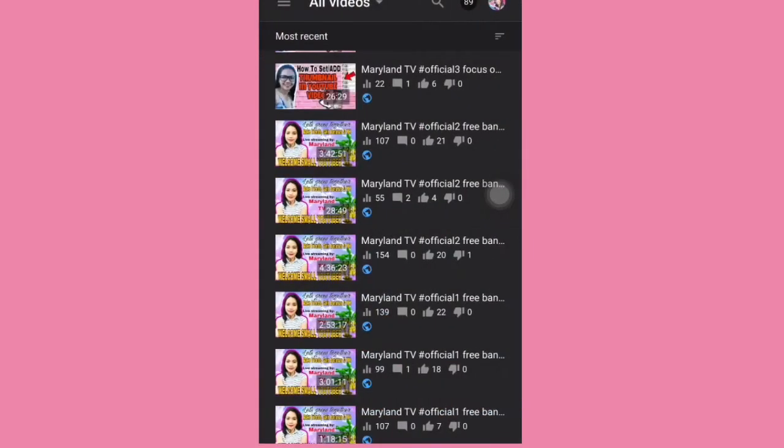So as you can see, your video has changed — the thumbnail is now set up. I hope you've learned how to set or add a thumbnail in your videos and for your upcoming videos. That's it, and thank you for watching. I'll see you guys in my next videos.